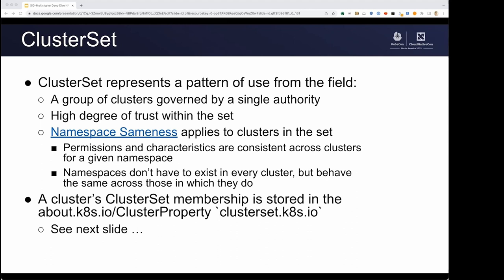I want to talk a little bit about cluster set, which is a word that we use a lot in SIG multi-cluster. This represents a pattern of use we've seen from the field where folks using multi-cluster deployments have a group of clusters governed by a single authority, with a high degree of trust within the set. Importantly, cluster sets abide by the concept of namespace sameness — permissions and characteristics are consistent across clusters for a given namespace. The namespace doesn't have to exist in every cluster, but it should behave the same across those in which it does.